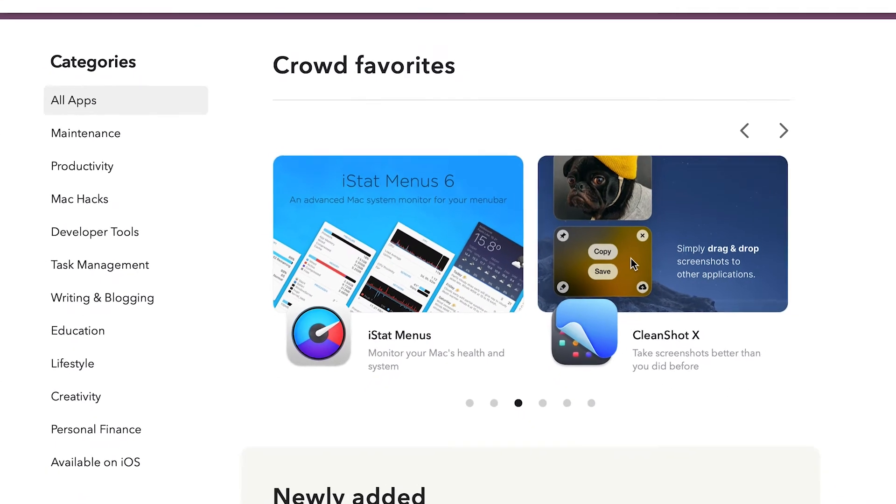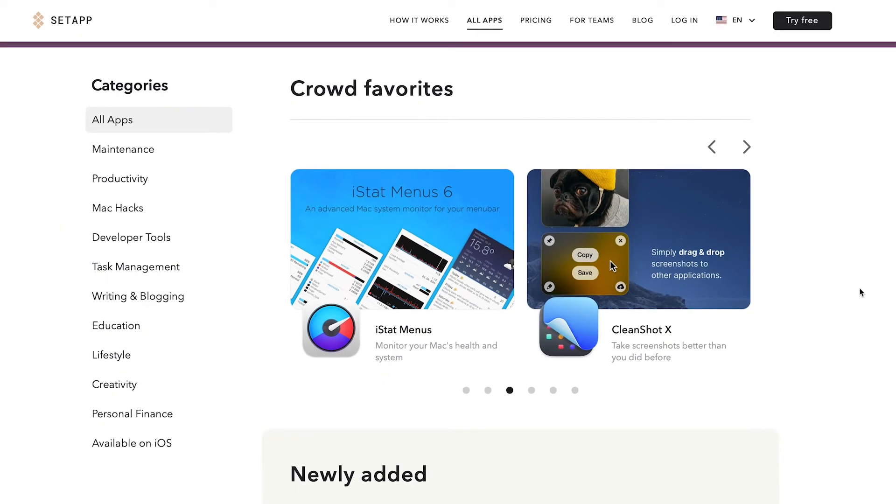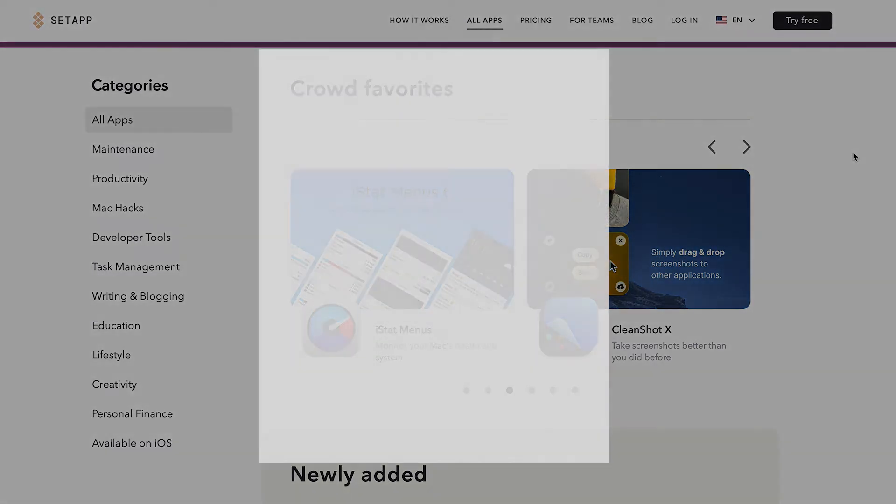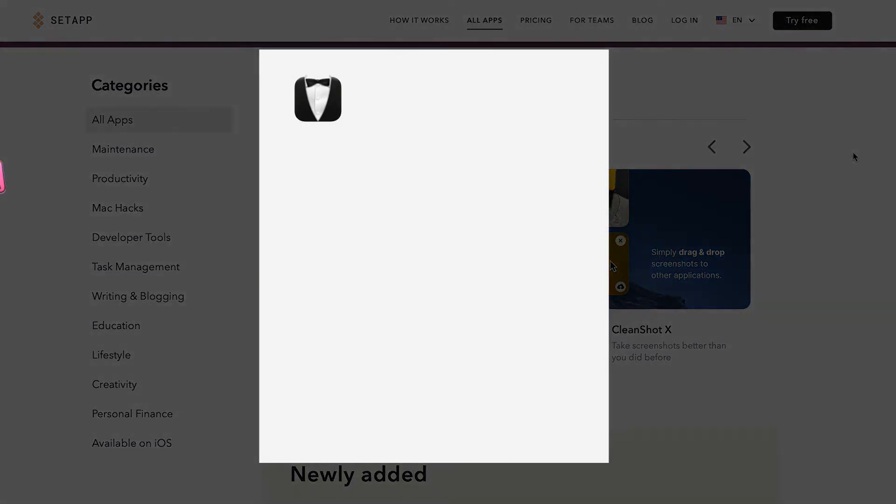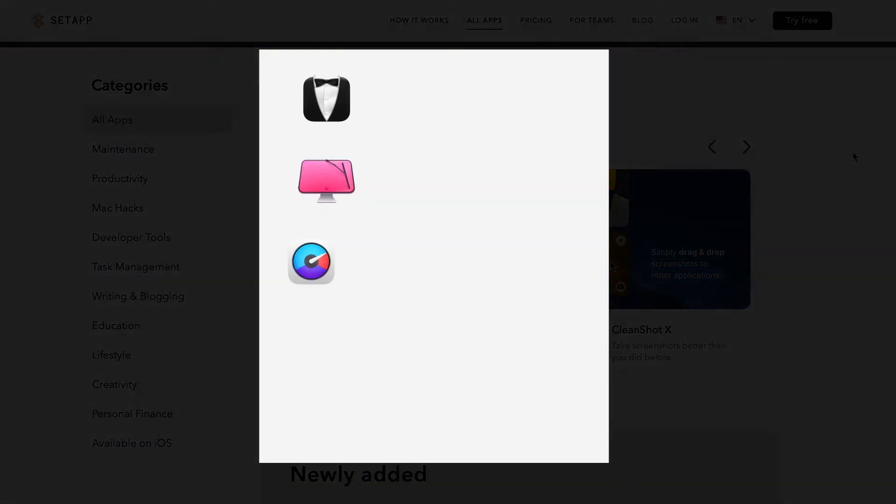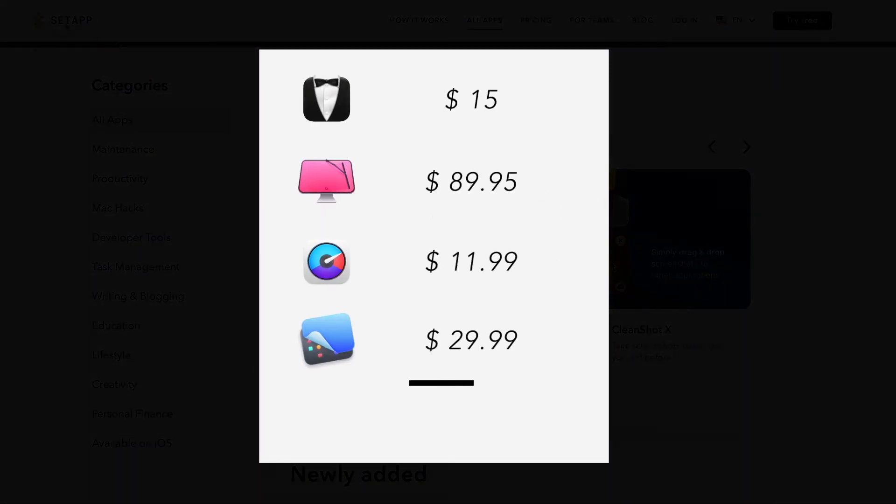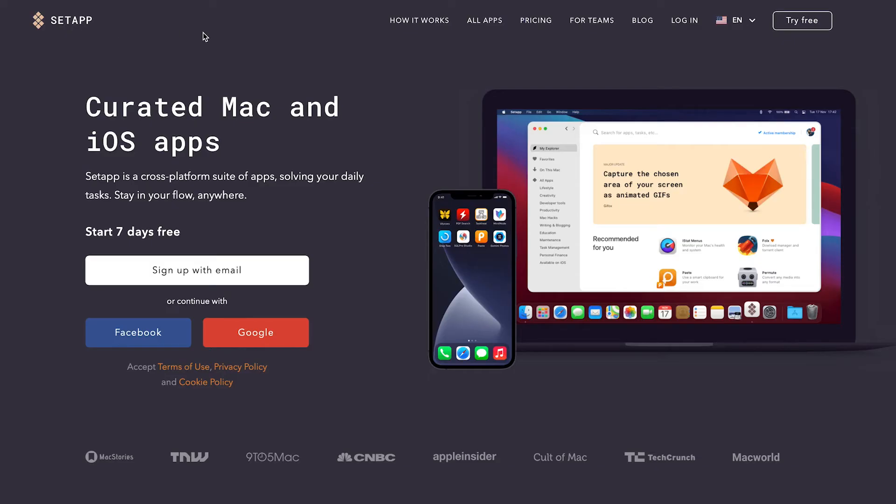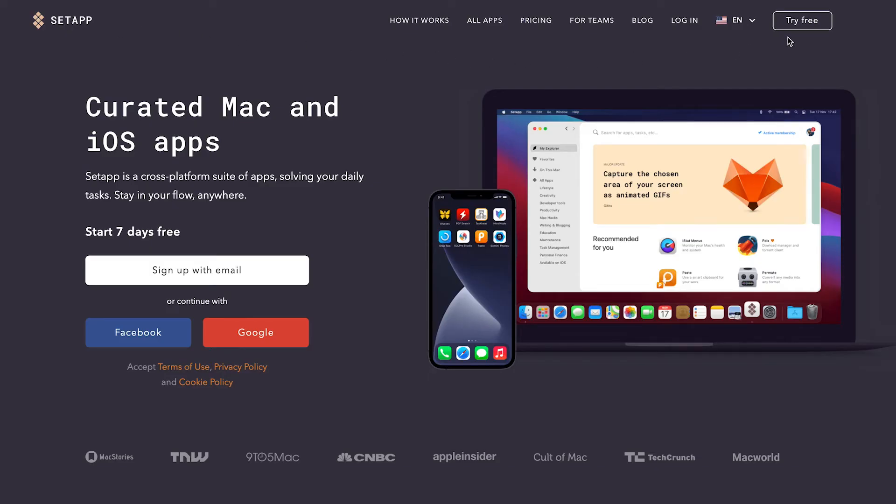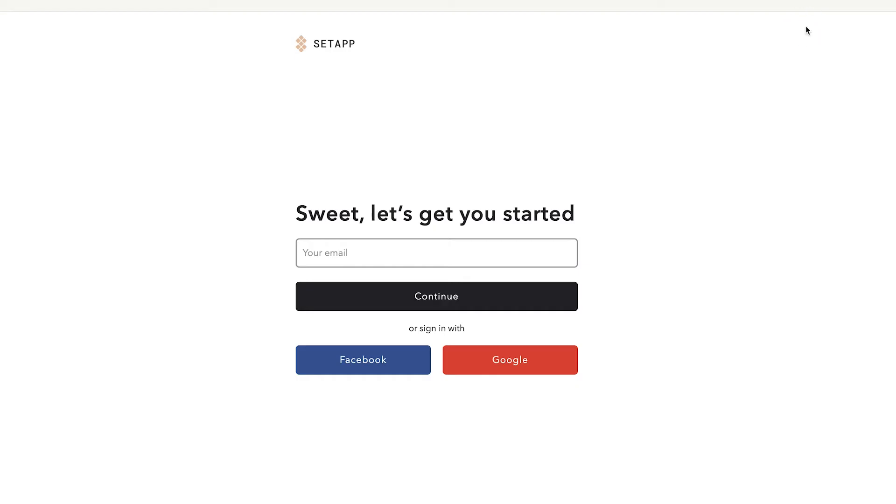That really sounded good to me. But I was still skeptical. Well if I buy these apps separately I would have paid almost $147. So I decided to give it a shot and sign up for the 7 days free trial. And here came my big discovery.